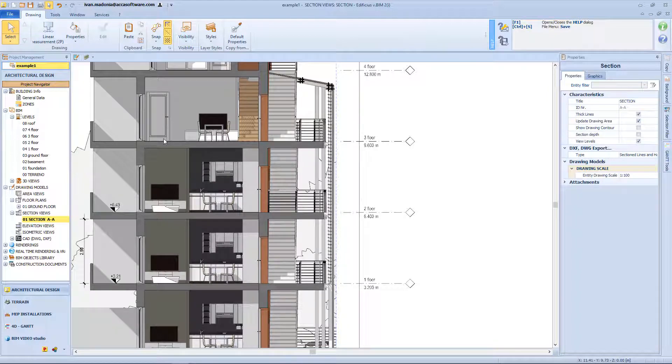Of course I can apply the same procedures, also for the other drawings. Now that we have completed our drawing models, let's compose a working drawing.